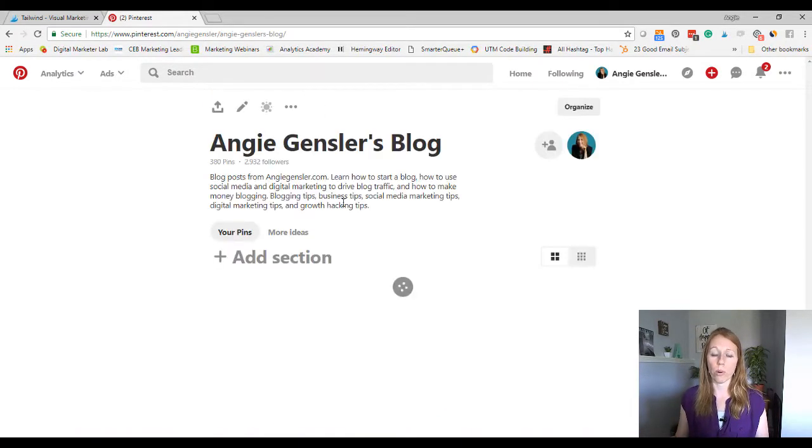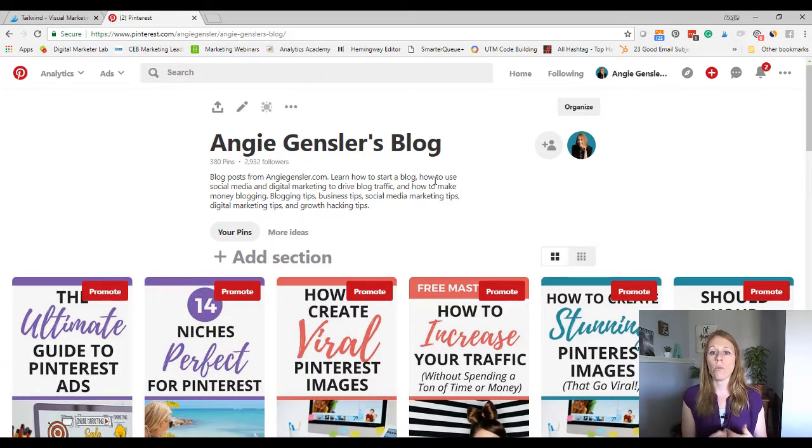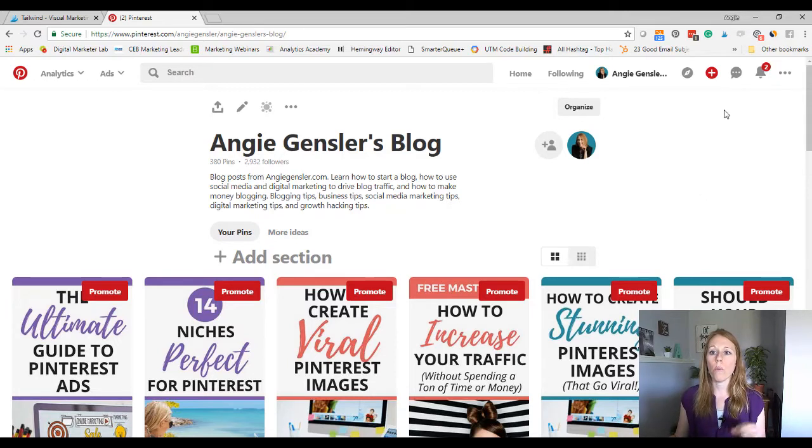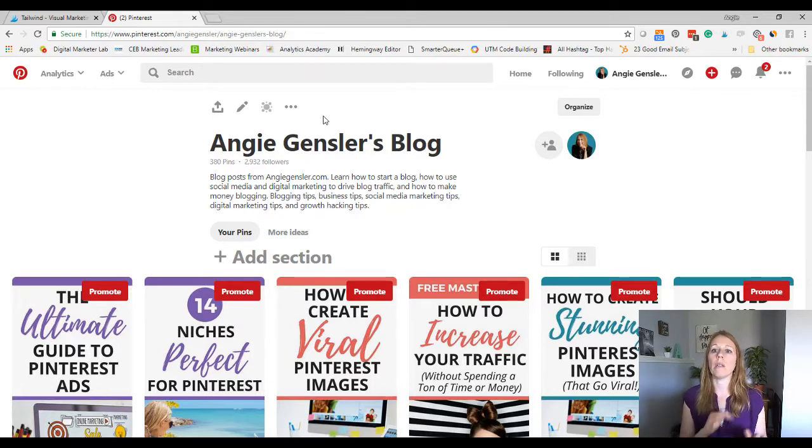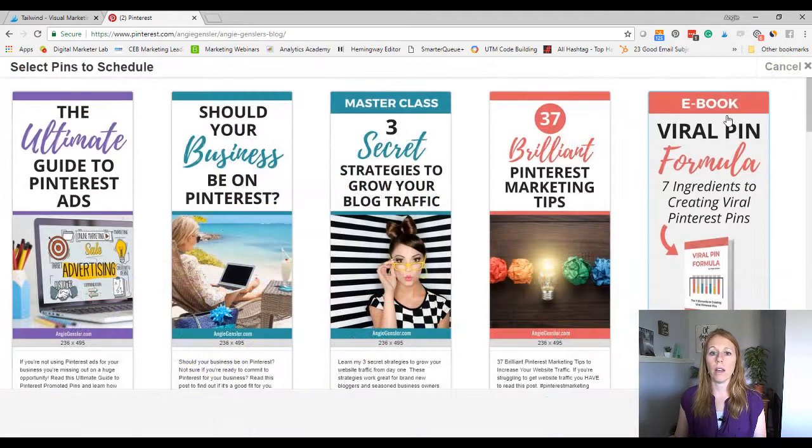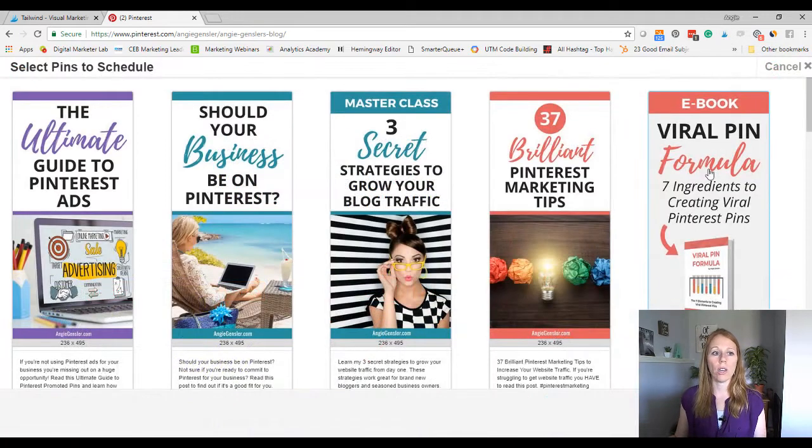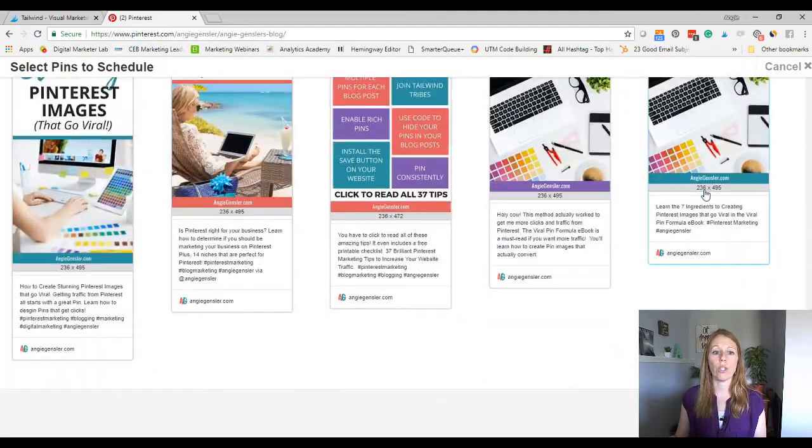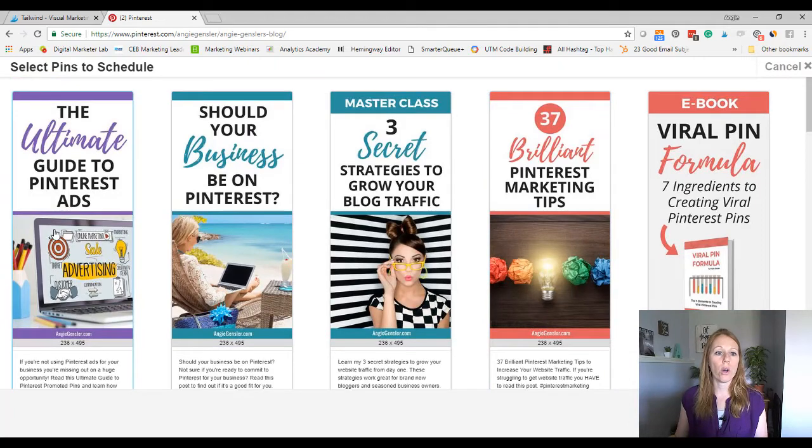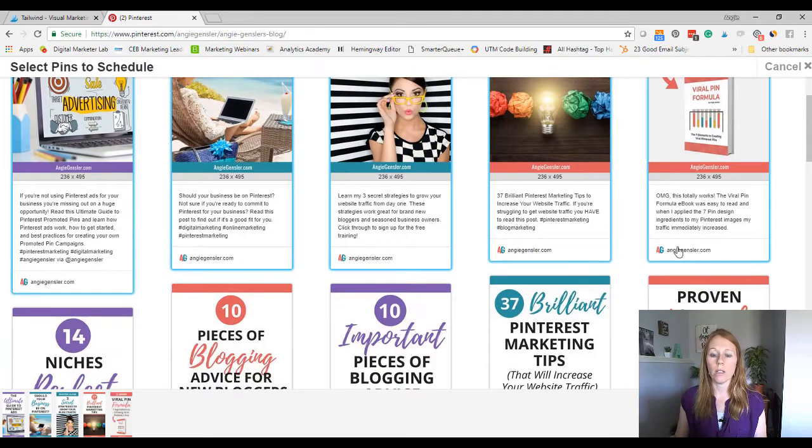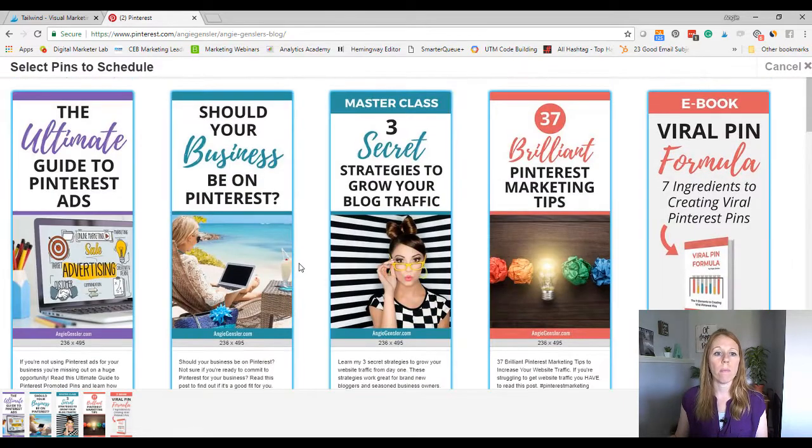So here is my little hack to do this. Go to your blog board. Now, if you don't have one, you should have one. So if you don't have a board just for your own content from your own blog, I want you to go and create one first. Then you need the Tailwind Chrome browser extension. And if you have that, you'll see this little icon up here. If not, just go into Google and type in Tailwind browser extension and download it. Then when you're on your blog board, you're going to click that little extension and look, it pulls up a bunch of your own pins, which is so cool. So I'm going to start going through here and I'm going to click on pins that I think are relevant to this board that are kind of marketing related.